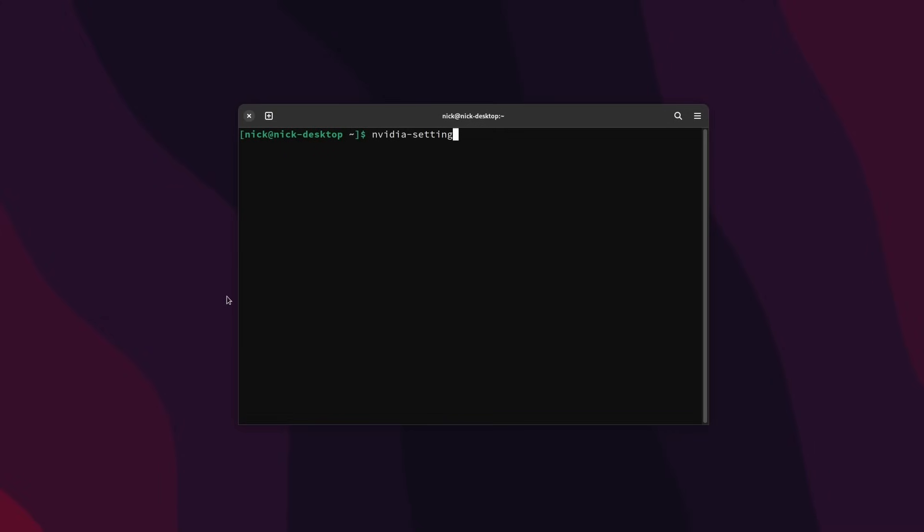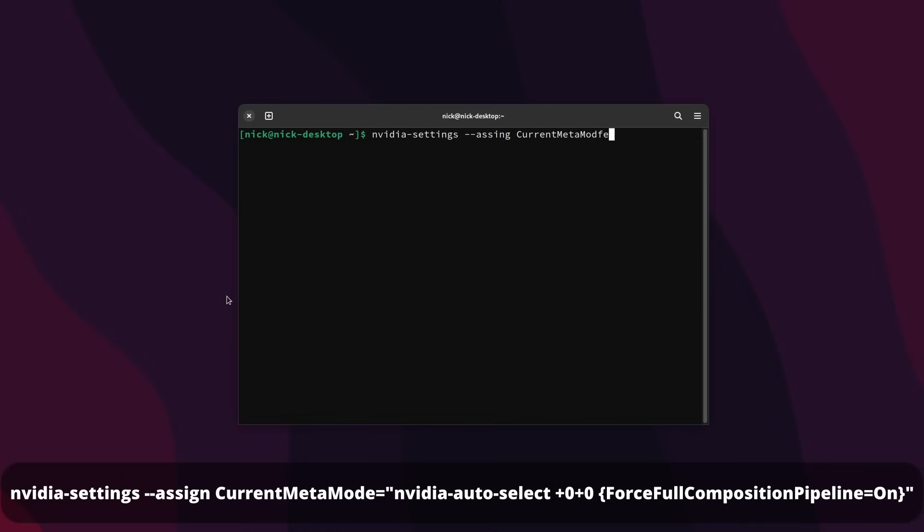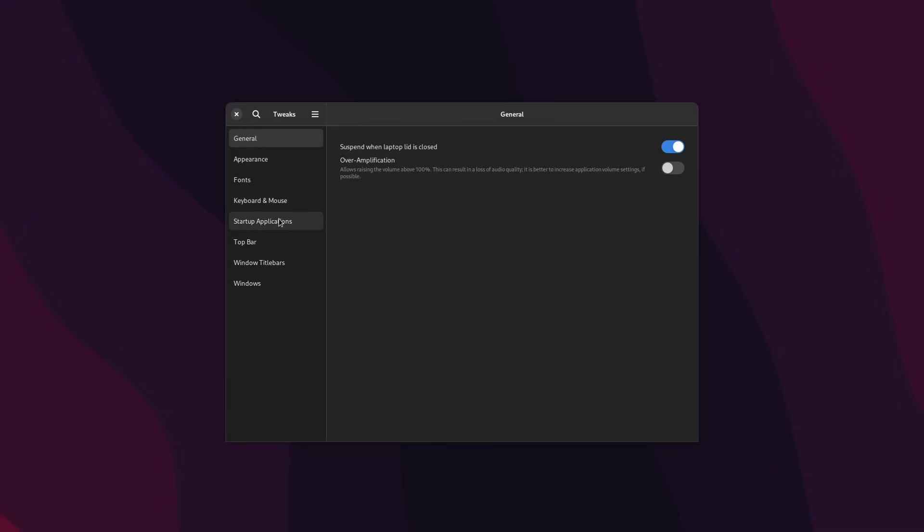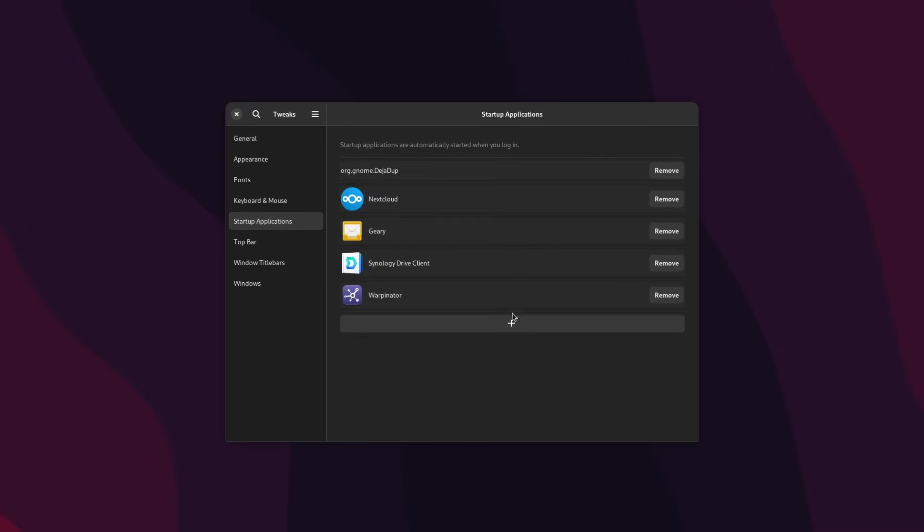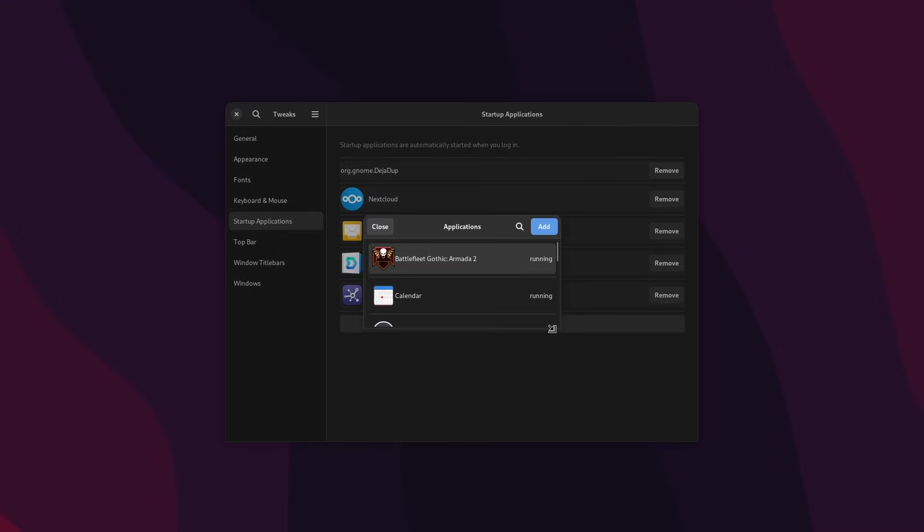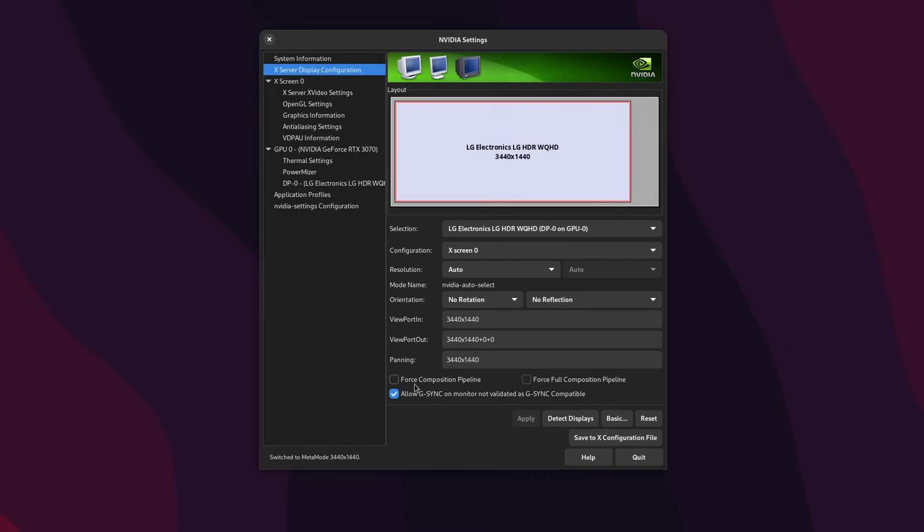You can just auto-start a command when your computer starts, with the following command line: nvidia-settings -assign CurrentMetaMode equals nvidia-auto-select plus zero plus zero brackets ForceFullCompositionPipeline equal on brackets. And yes, I left that command in the video's description. I do not expect anyone to have to type this. Add that command to your startup applications, and you're done. It will turn on the forceful composition pipeline option of the NVIDIA drivers after each reboot, and this gets rid of all screen tearing.